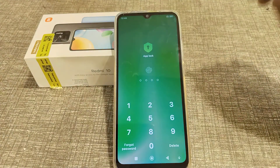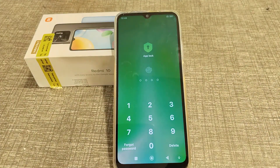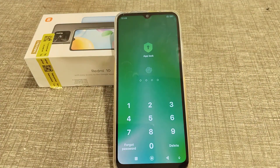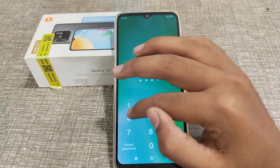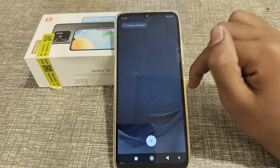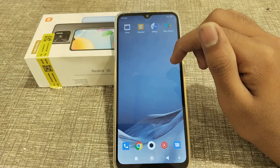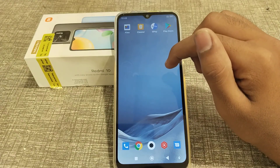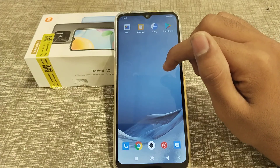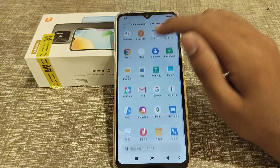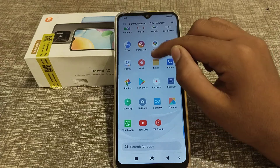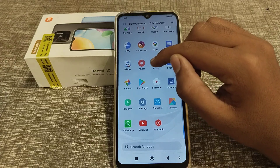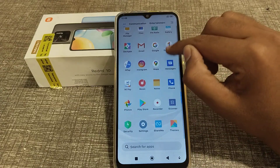Welcome back to a new video. Today we are going to talk about how you can change the PIN password in the app lock setting on a Redmi 10 phone. I will tell you how to change it in this video.